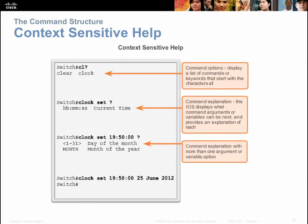One neat feature of the Cisco CLI is context-sensitive help using the question mark. If you type 'cl?', it asks the router to list all commands starting with 'cl' — in the example, 'clear' and 'clock'. If you want to know what comes after 'clock', type 'clock ?' to see what follows. In the example, typing 'clock set ?' shows that you need to provide the hour, minutes, and seconds. You keep using the question mark to see what's needed next until you have the entire command.